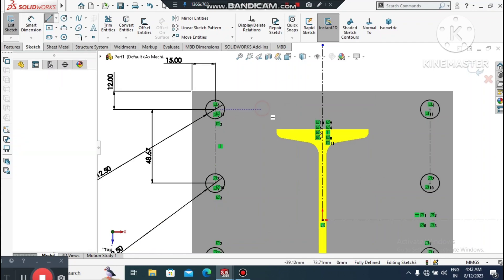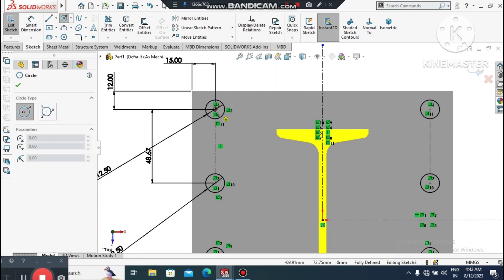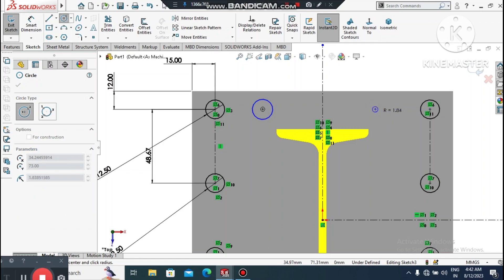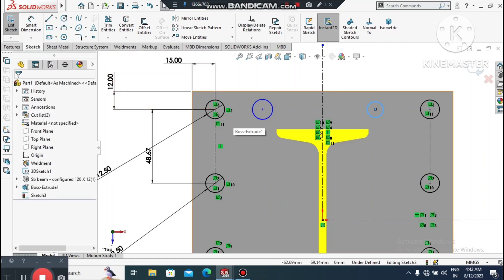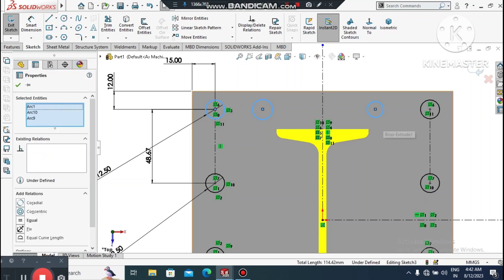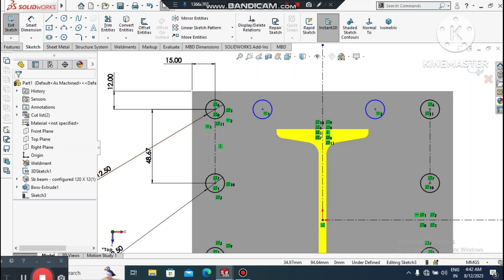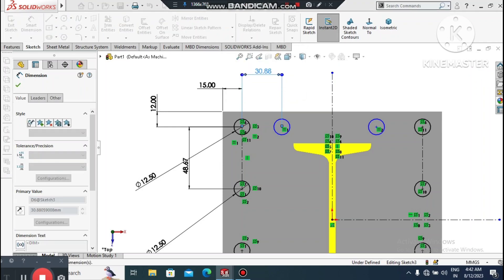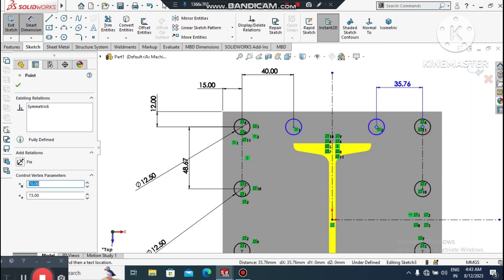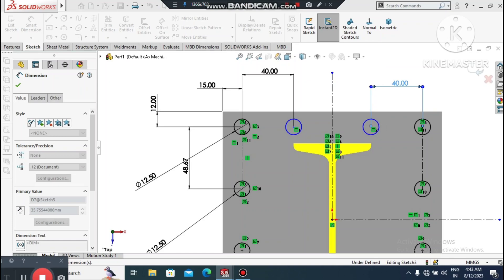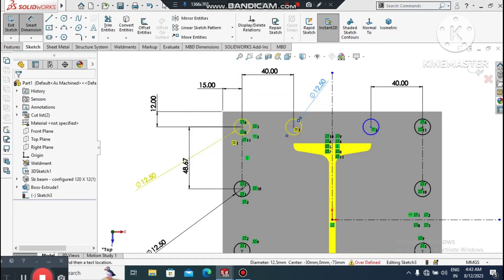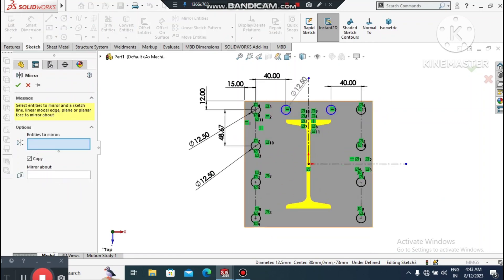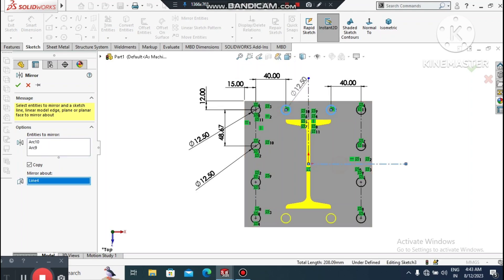Select this center line and this point. Create a circle and make it collinear to this circle. Create another circle here and make it collinear too. Select both circles and apply an Equal relation so they have equal diameter. Go to Smart Dimension and set the gap to 40mm. Select this point and this point and keep the gap 40mm as well. Now go to Mirror, select both circles, and mirror about this center line.